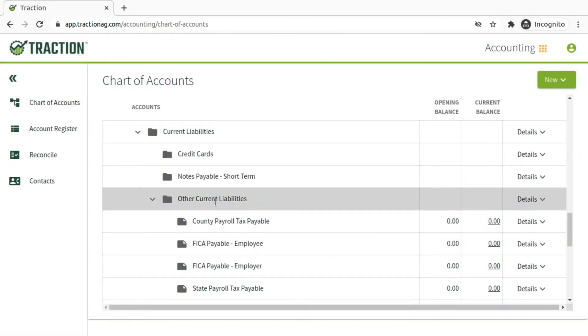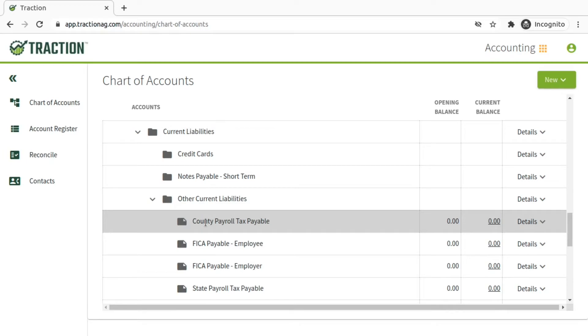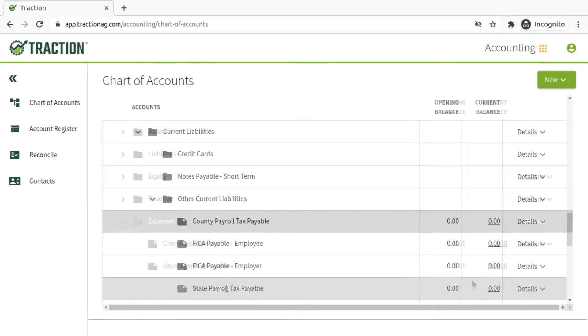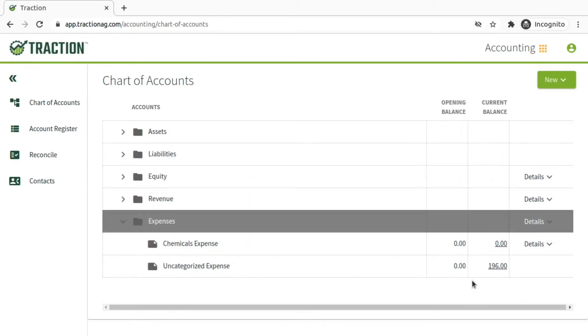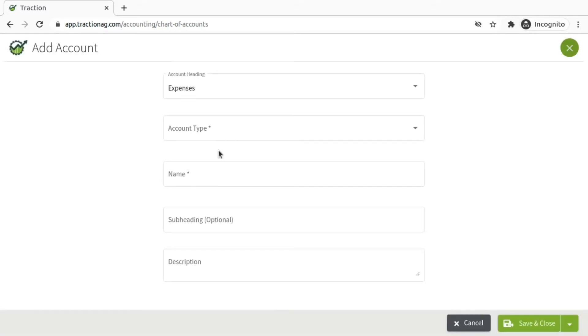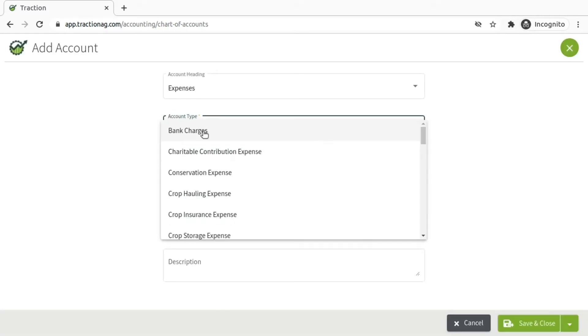And once those are added under Other Current Liabilities, you'll need to go down to Expenses, and then do the same thing. Click on Details, Add Account, and then here we're going to add the payroll tax expenses.